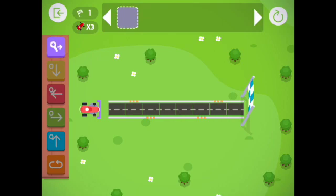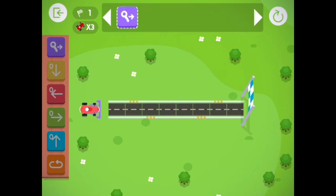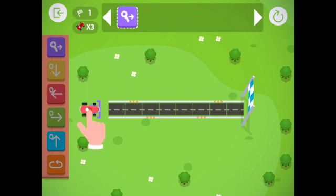To start the car, you will take the purple key and drag it to the top first box. Then you're going to click the car to make it start and it will run the boxes of code.